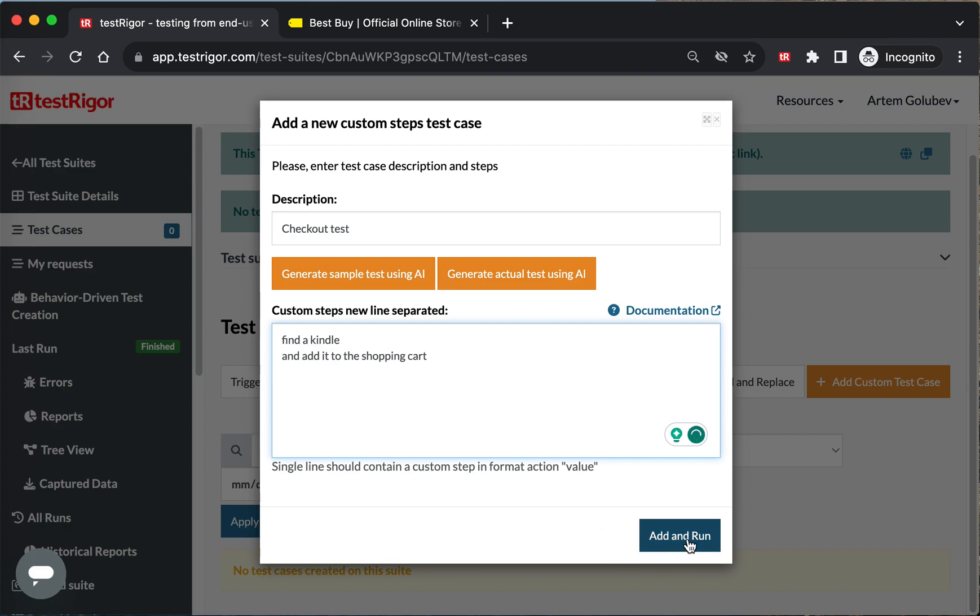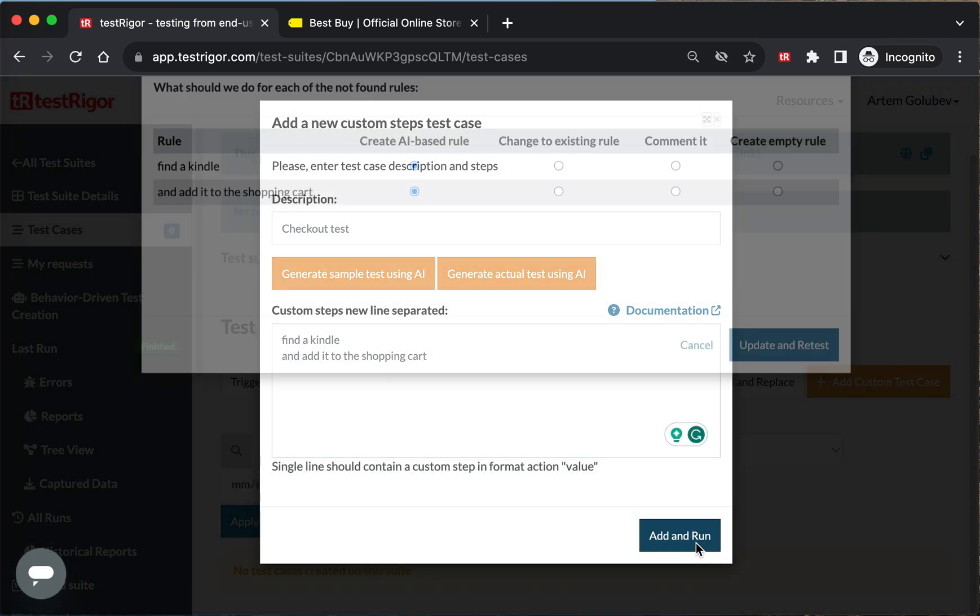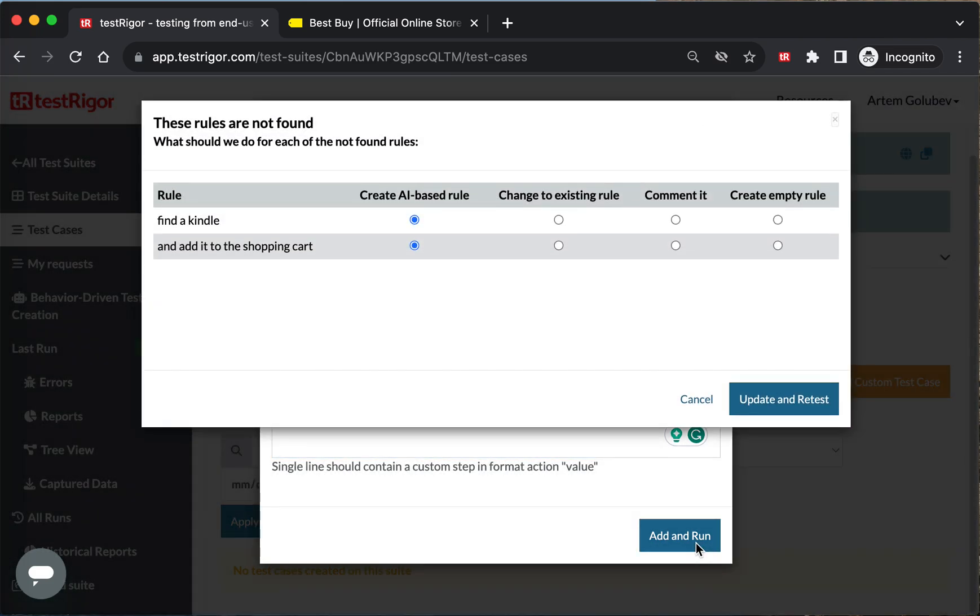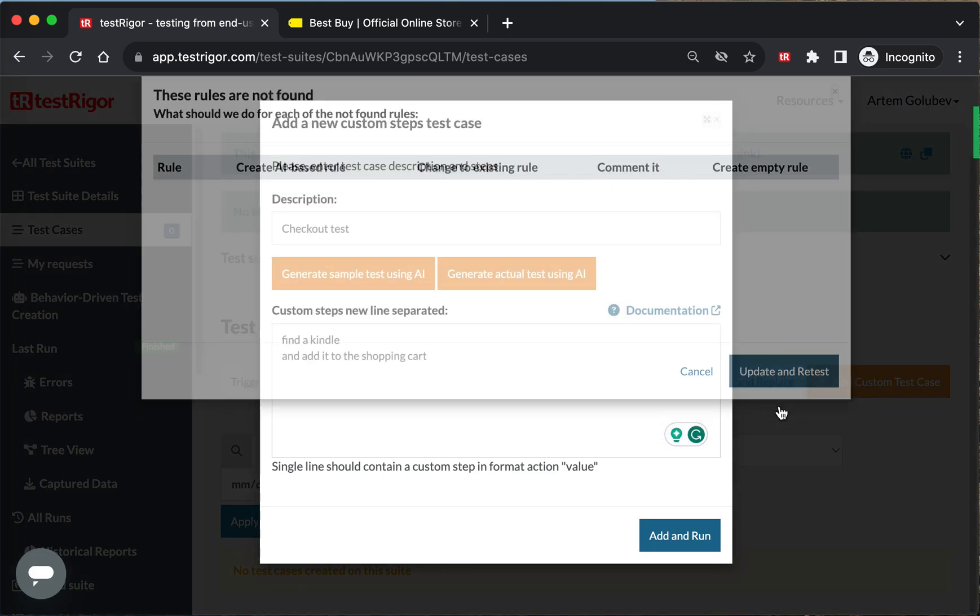All right, so as you can see there are two instructions for AI to process. Let's add and run. It doesn't know what those mean. They say 'hey, should I use AI?' Yes, please.